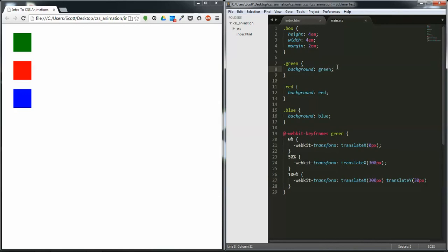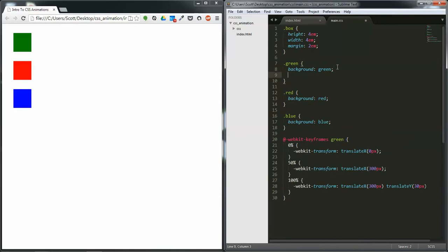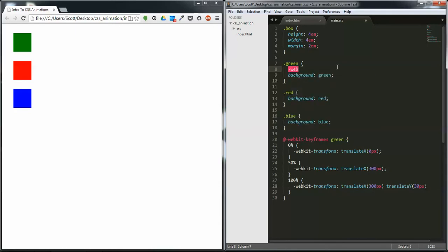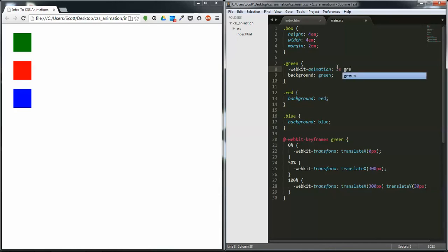So we need to add the animation property to the green class. For webkit based browsers you have -webkit-animation and animation. Then you put the seconds you want it to do it for, so I want to do it for three seconds. The name of the animation which is green.